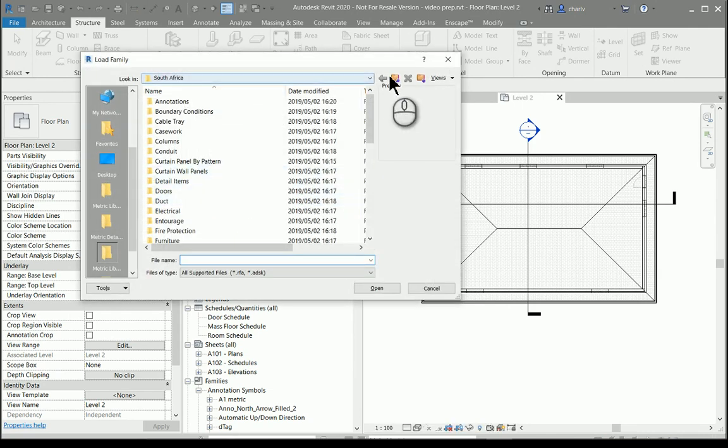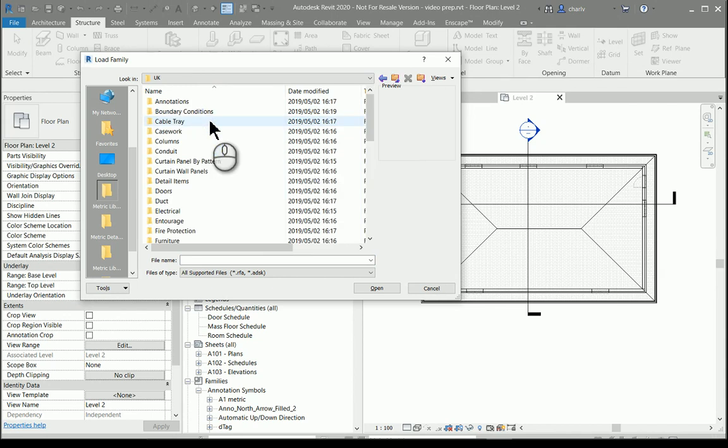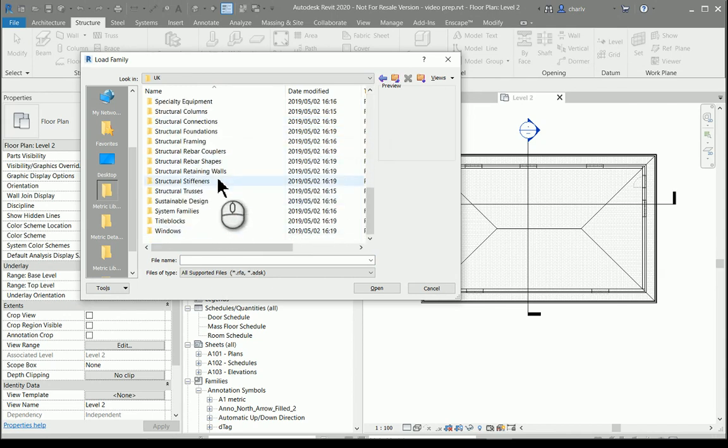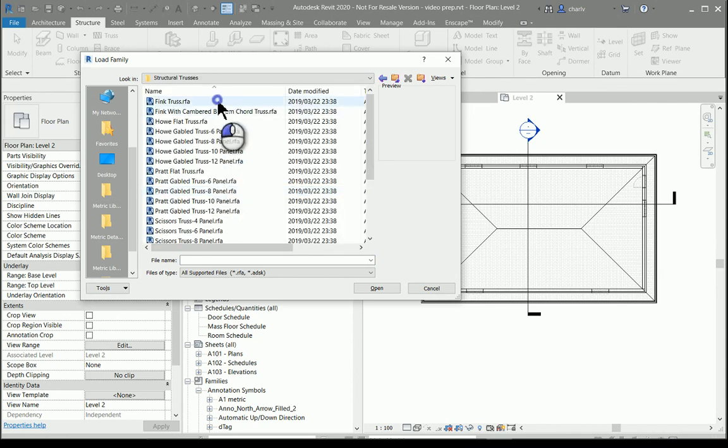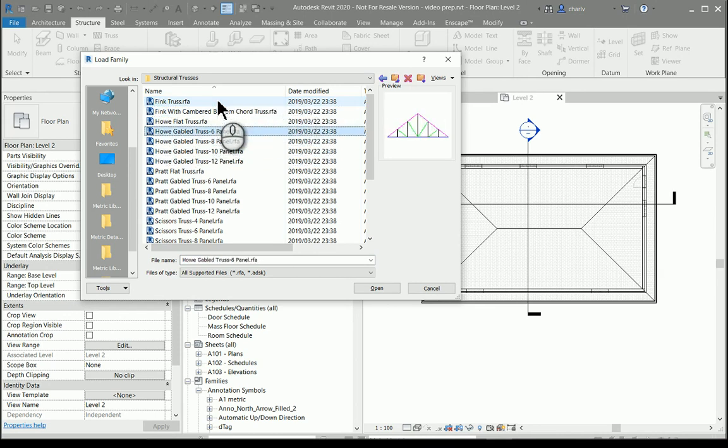I'll go to the UK library for instance and I'll go down to the structural trusses. As you can see there's various numbers of them. The ones that I'm going to use is not the triangular truss even though my shape underneath the roof is triangular.